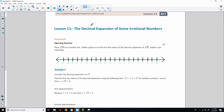Hi there, Mr. Holcomb here with another episode of The Math Behind the Modules. This is lesson 11: the decimal expansion of some irrational numbers.